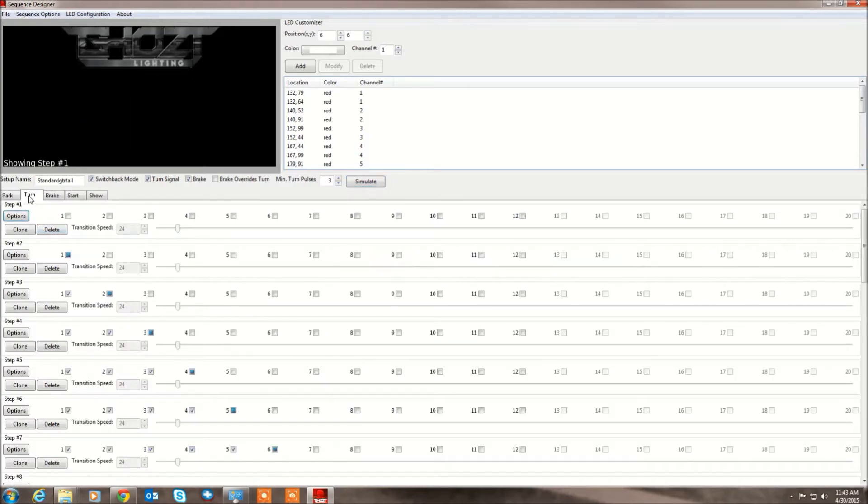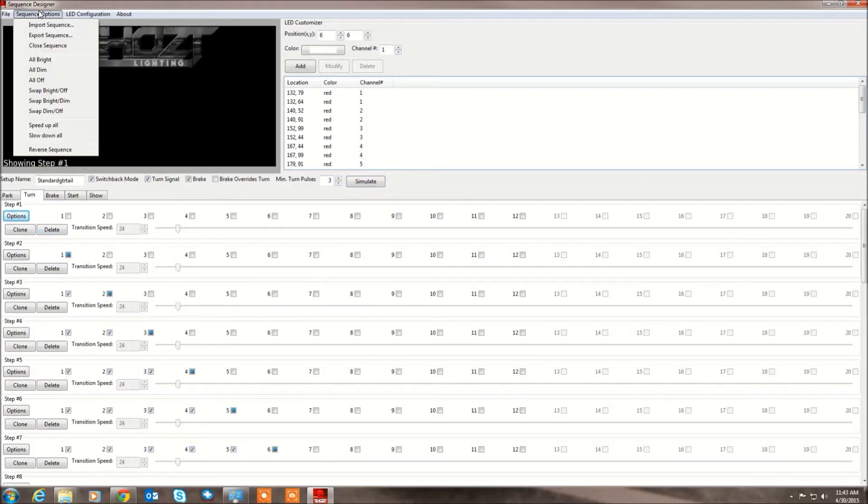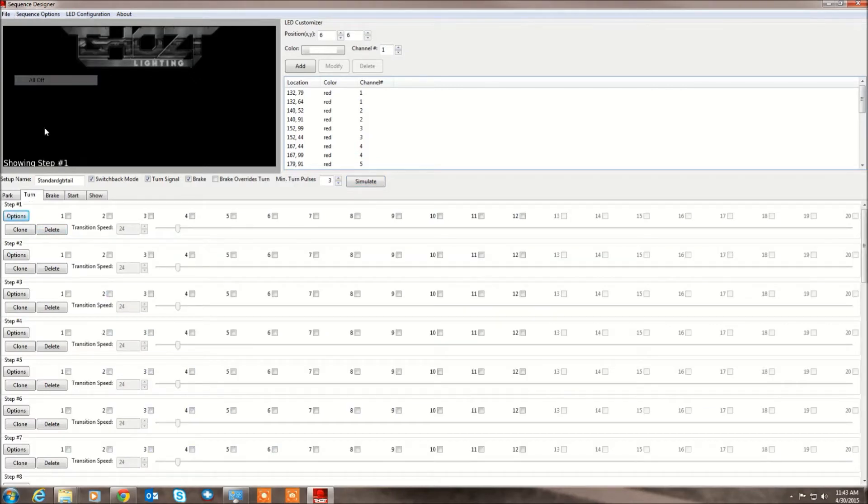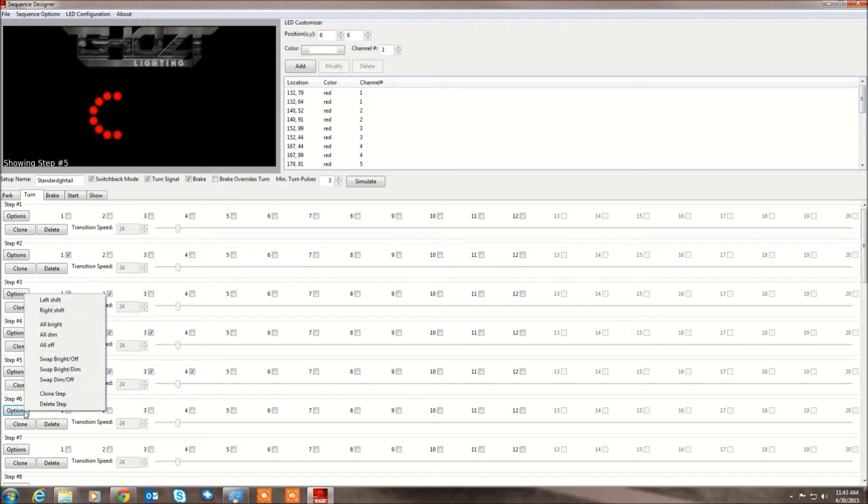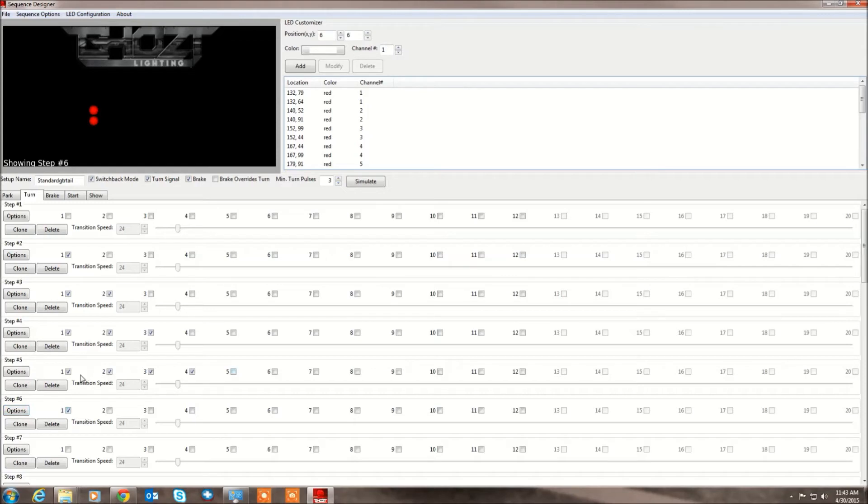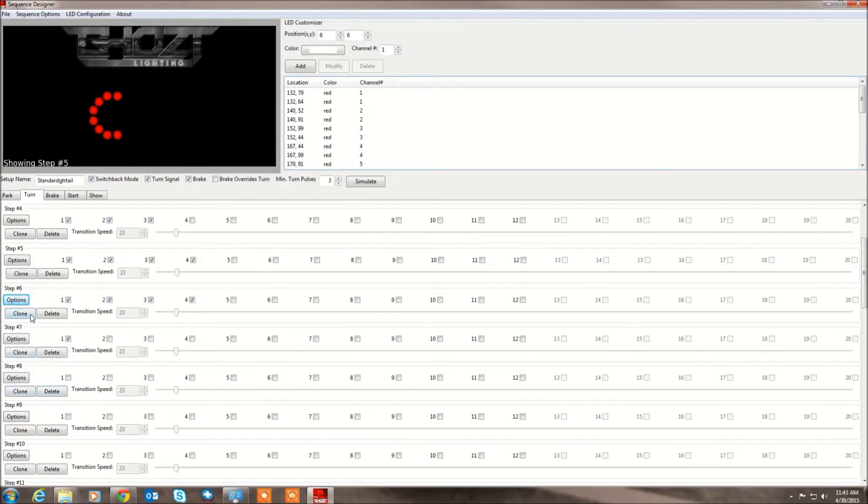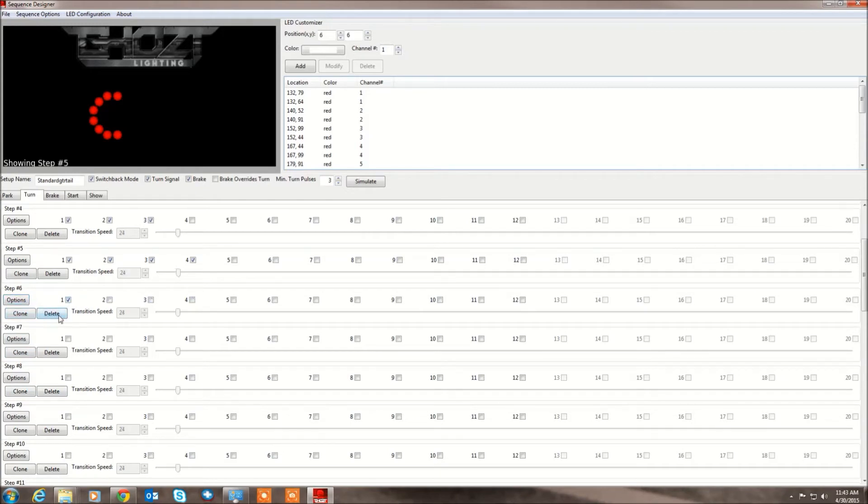For example, let's say we wanted to start from scratch. I'm going to turn signal all off. Start with everything off. Turn that guy on. You see here you can actually, let's say you do a bunch of changes to step 5 and you want to clone it. You can do that. It actually clones it directly below. You can delete it.